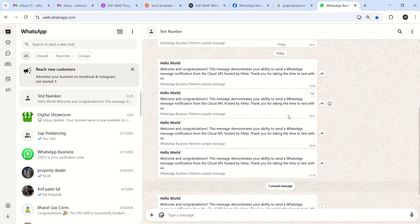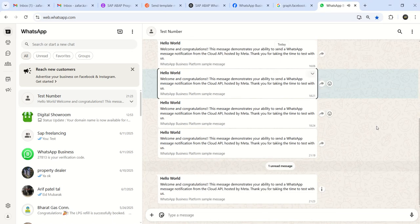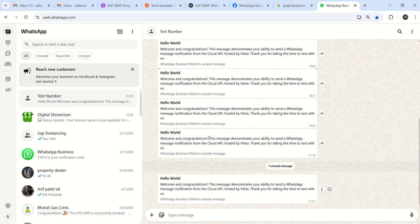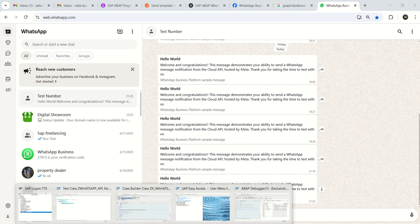Now I will go to WhatsApp, see here, I received, I just received one new message. The last message was 2119 and now we can see 2123, hello world message, exactly same.